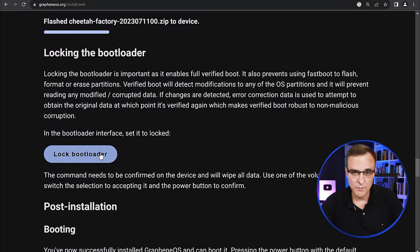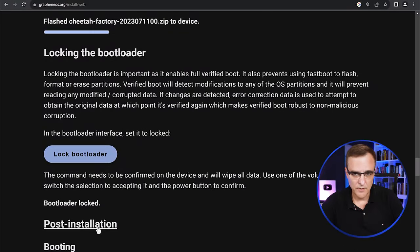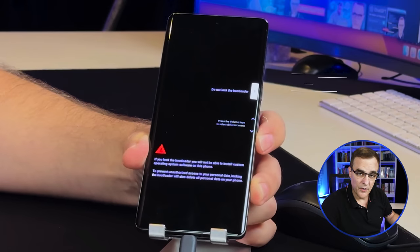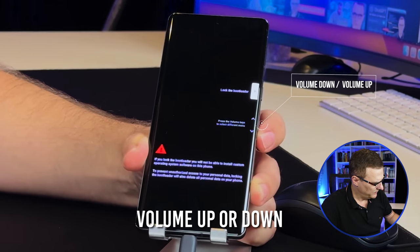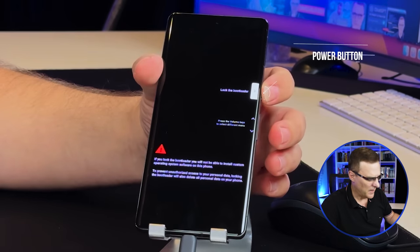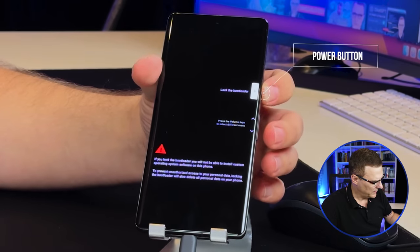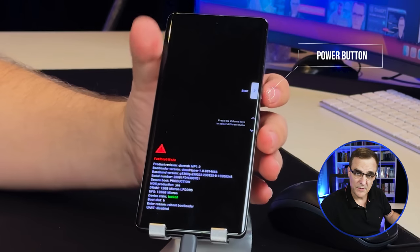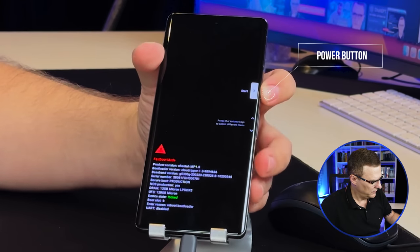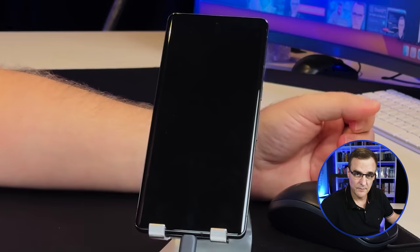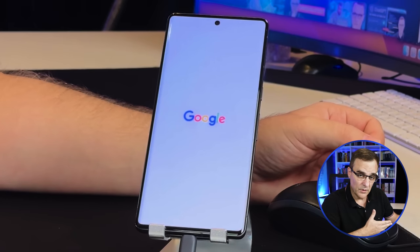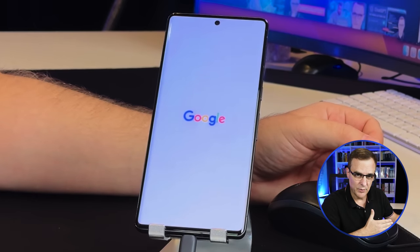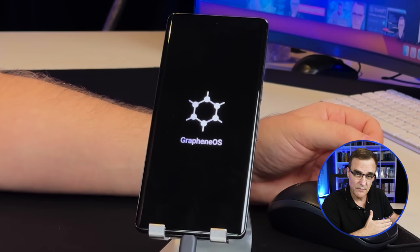The next step is to lock the bootloader — the bootloader is now locked. On the phone, press the Volume Down button to select Lock Bootloader and press the Power button to confirm. The phone will now reboot with GrapheneOS. The last step is to press the Start button to boot GrapheneOS. It says Google on screen, but it's actually booting into GrapheneOS — and there you go, it's changed to GrapheneOS.